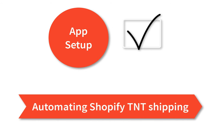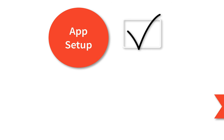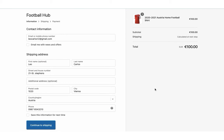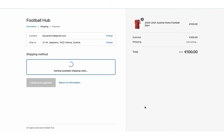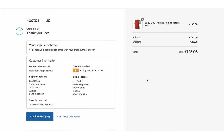Now let's see how the app automates the shipping process. Add a product to the cart and proceed to checkout. The app displays real-time shipping rates for all the available TNT services. Let's select TNT 10 Express domestic service and place the order.